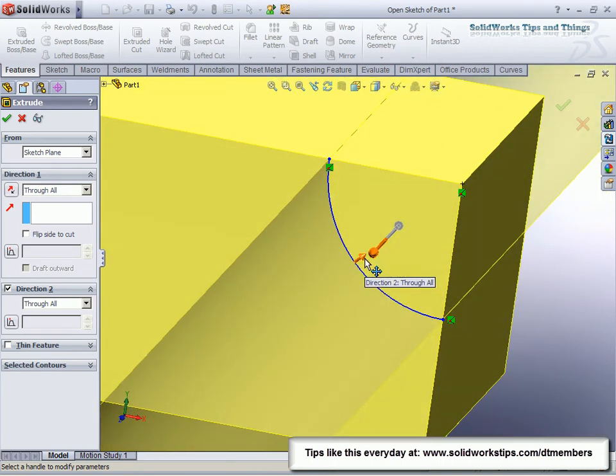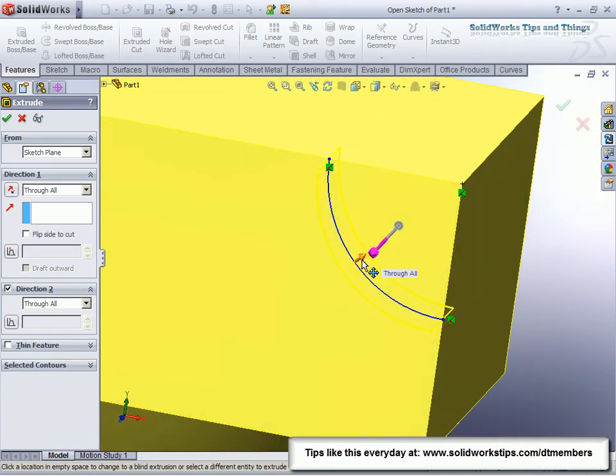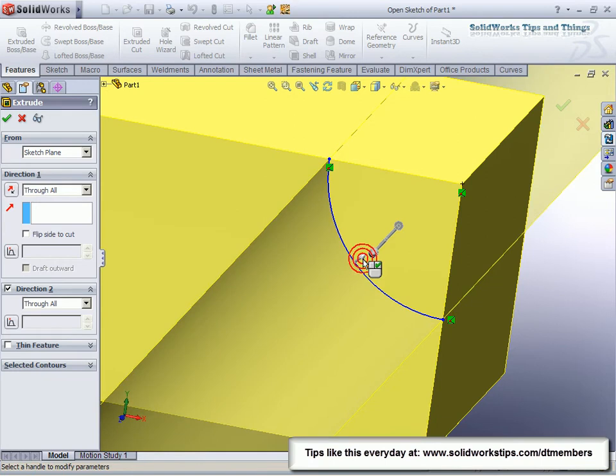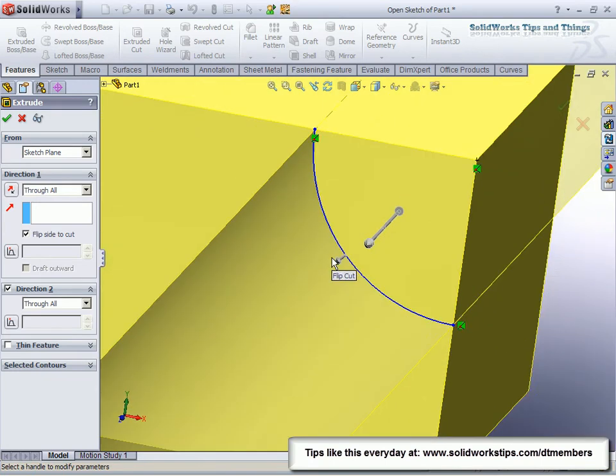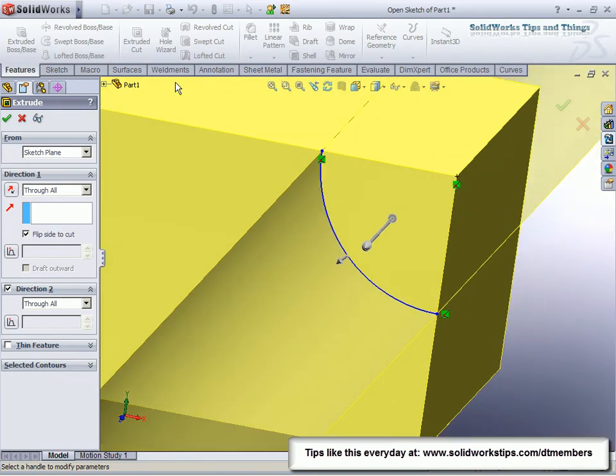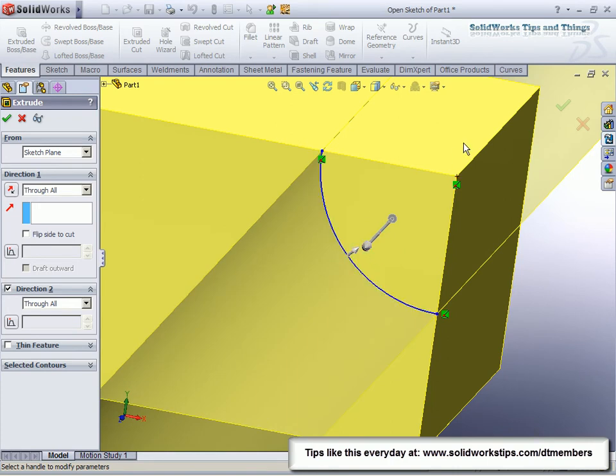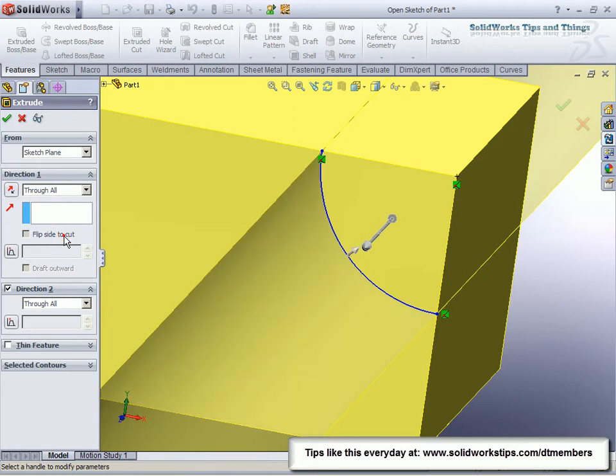We can flip that arrow. We can click on the arrow here and flip its direction. I can chop off everything over here or, of course, what we want to do—everything on the inside. And of course we have the flip side to cut option to do the same thing if the arrow isn't cooperating.